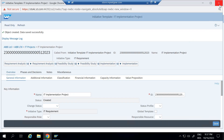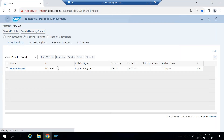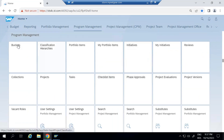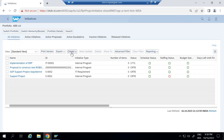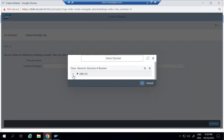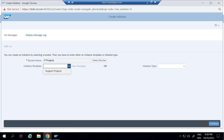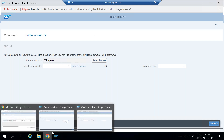Now let us see how this initiative template will be available when creating an initiative. After closing and going back to program management, going to initiative and selecting Create, then selecting the bucket — I can see the template is not available yet. That is because we have not released the template yet, so let me release it.